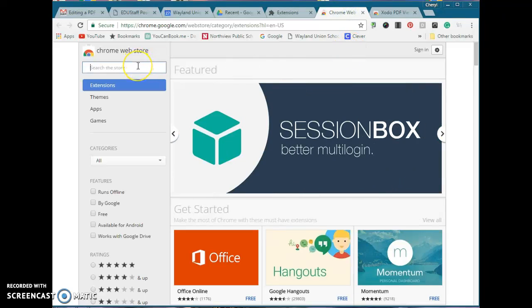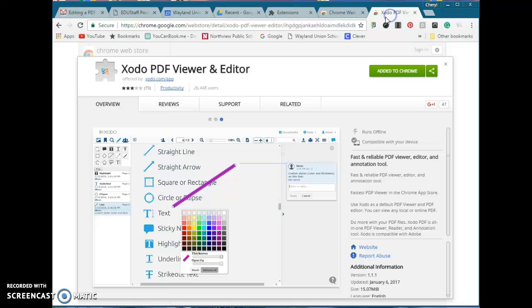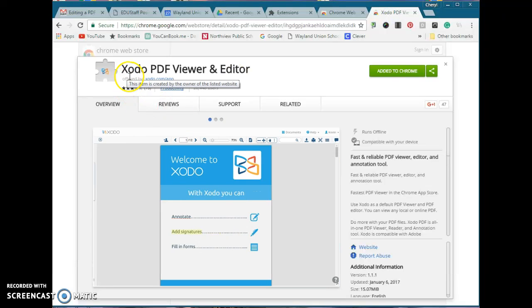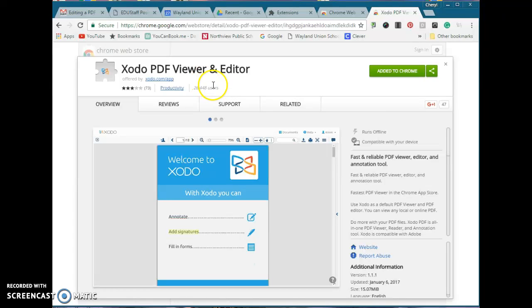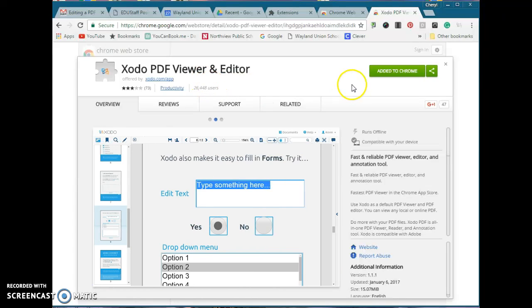This is where you're going to search for — it's called Xodo PDF Viewer and Editor — and you would like to add this to your Chrome.